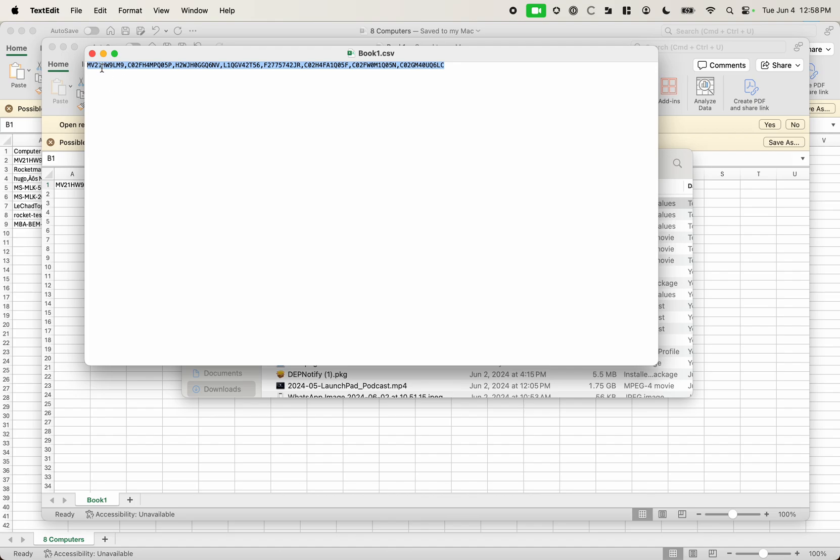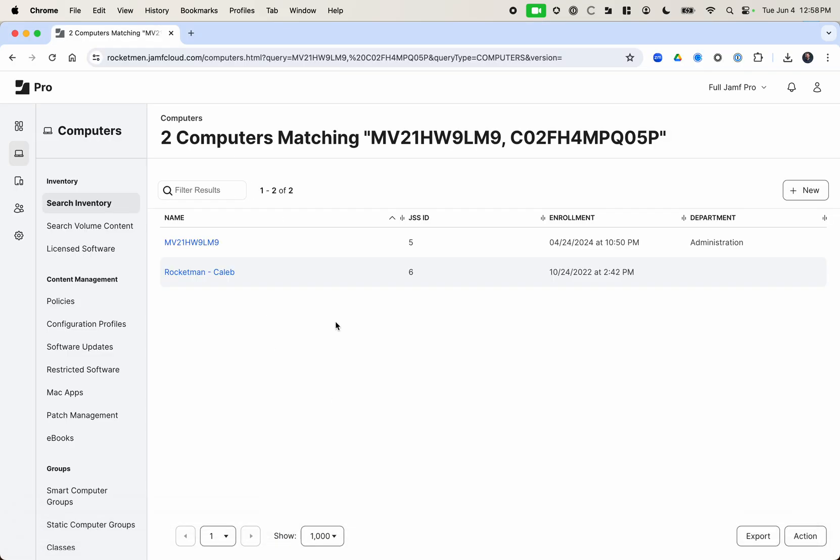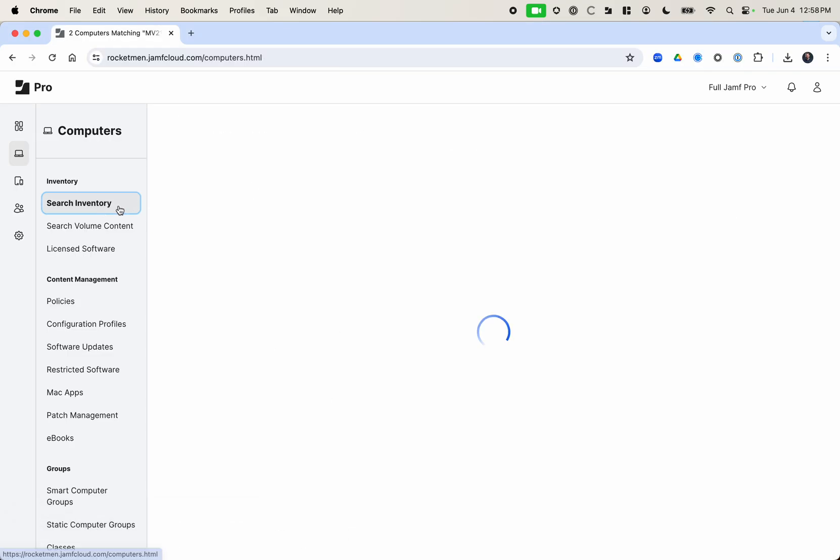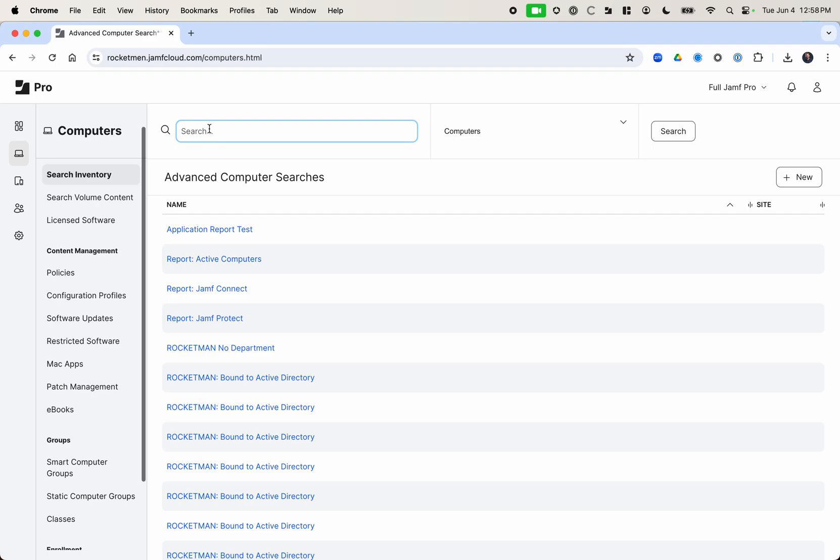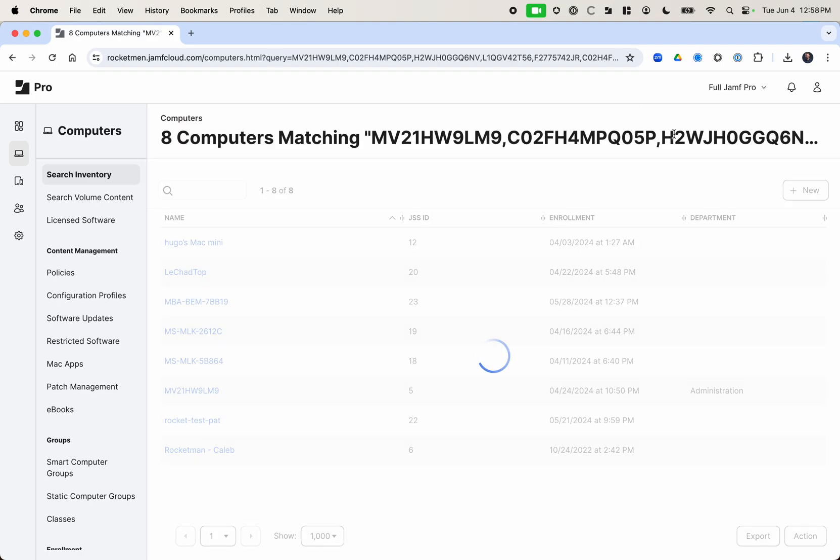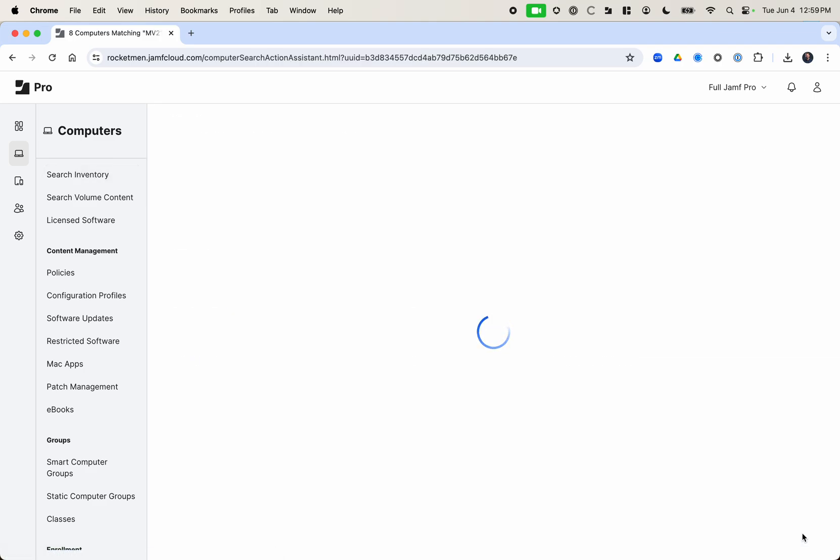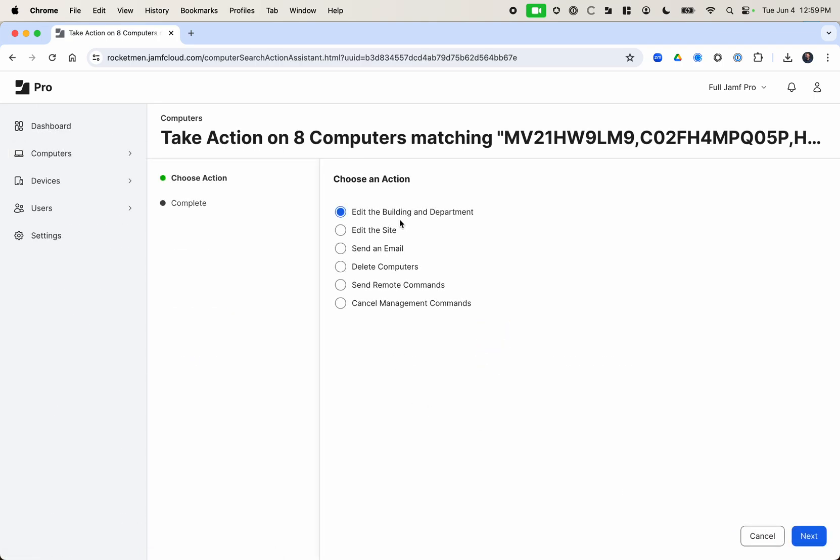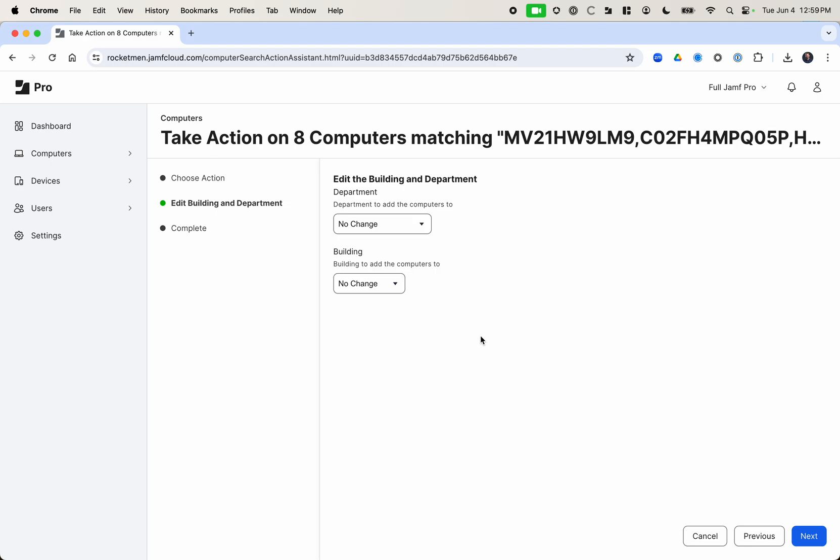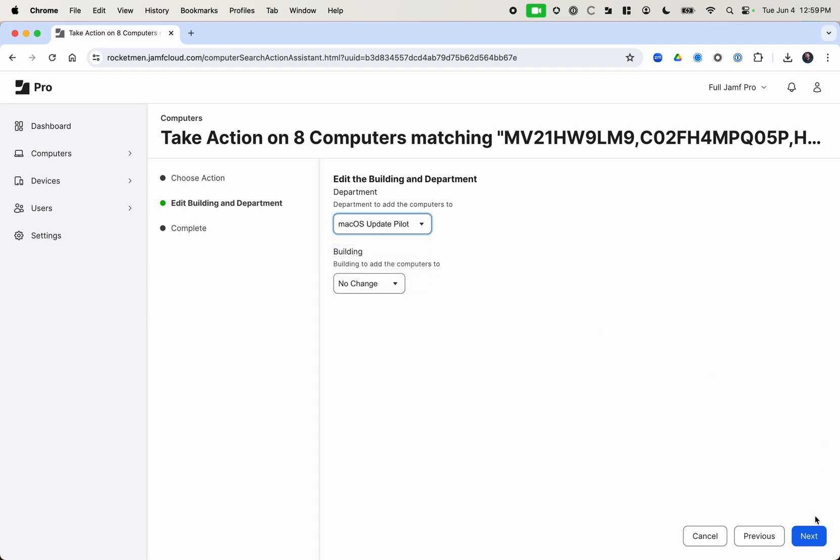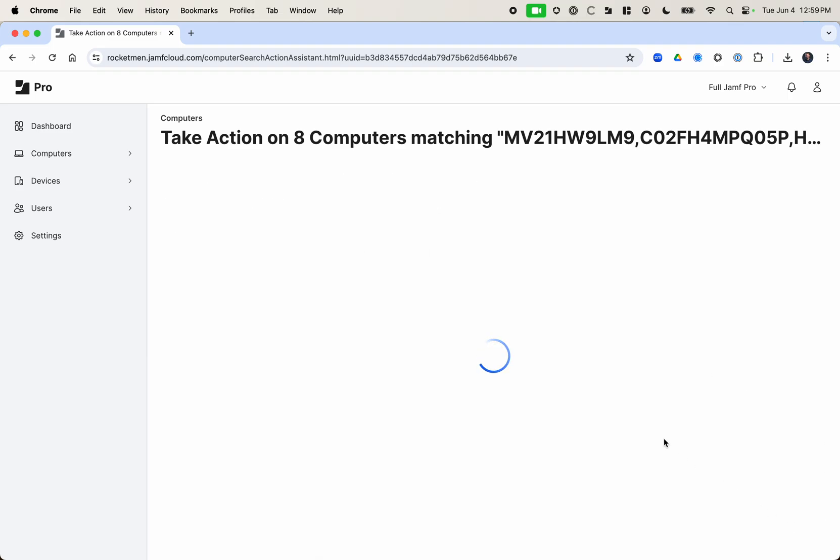So if I select this and then go back to Jamf Pro, I can just do a search like this. And then I can click action. Edit building and department. I don't have to edit both. I can just edit whichever one I want. And I can put them into the macOS update pilot. And then click next.